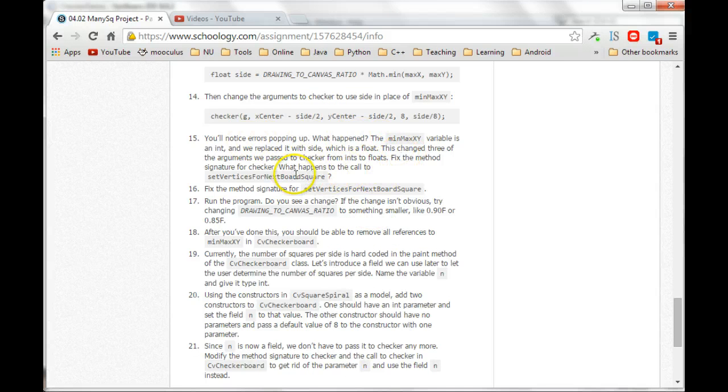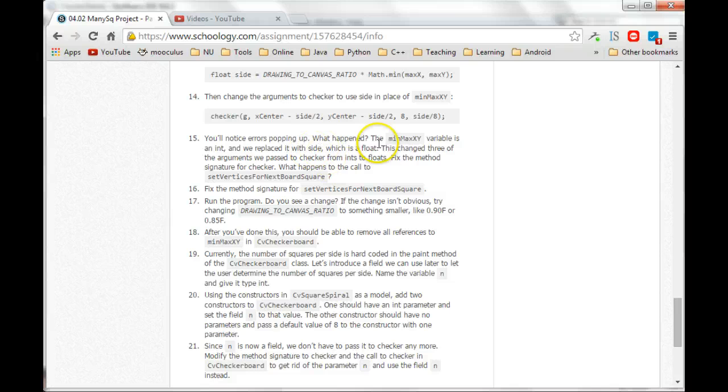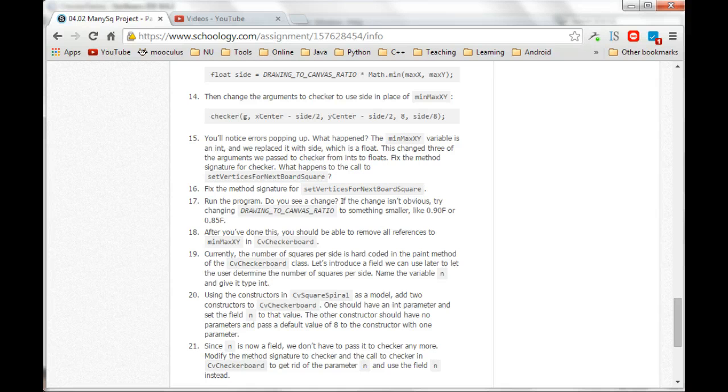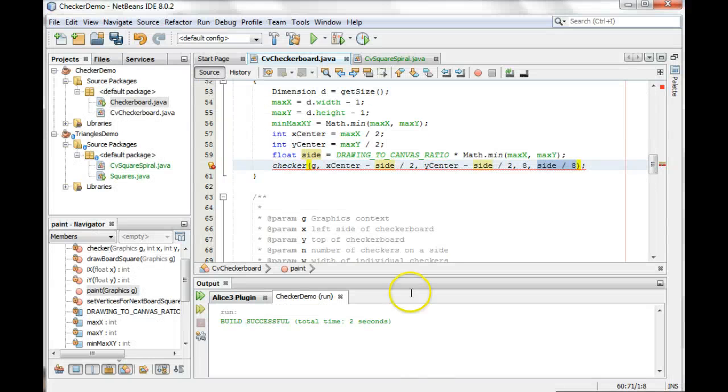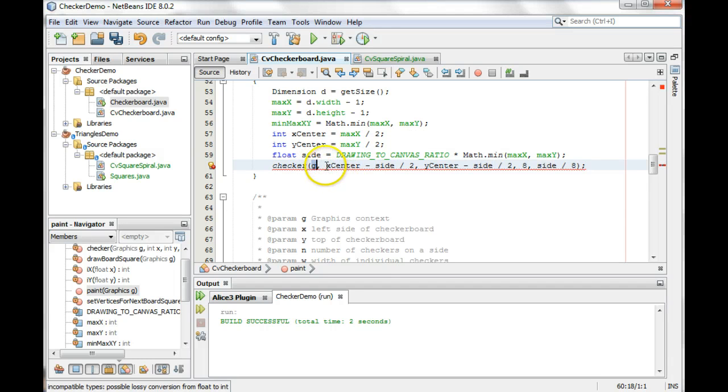All right, oh, so what we want to do is fix the method signature for checker. Okay, so let's do that. So checker now then wants, still wants the graphic context as the first parameter here.